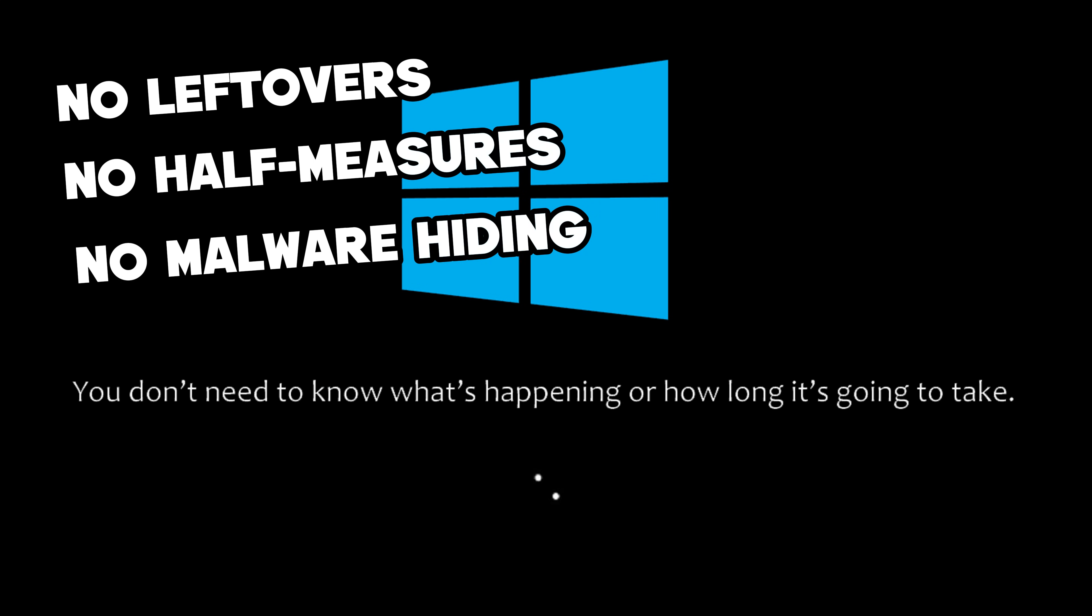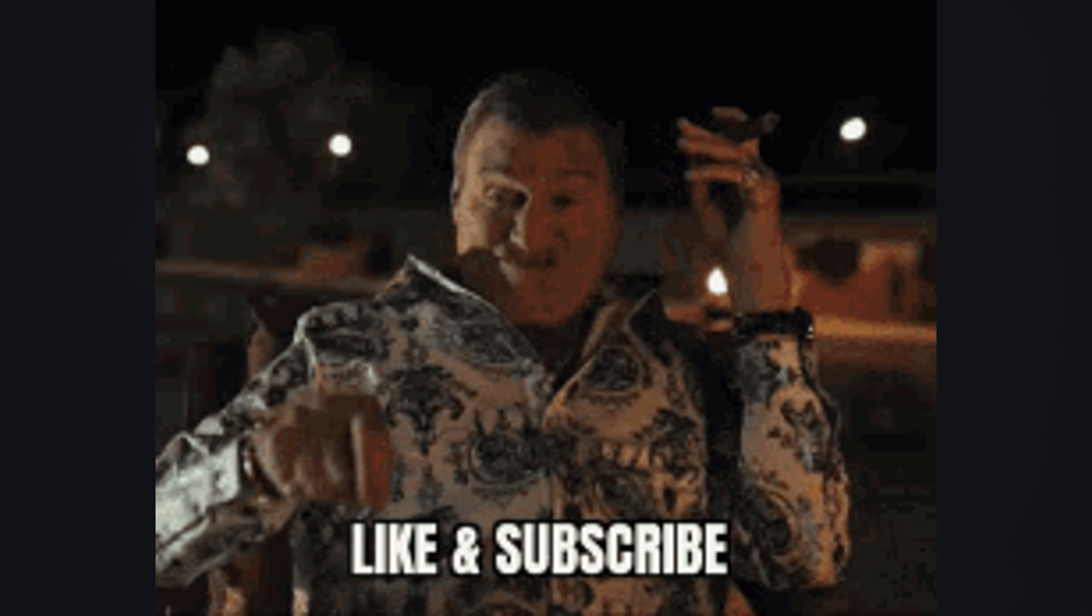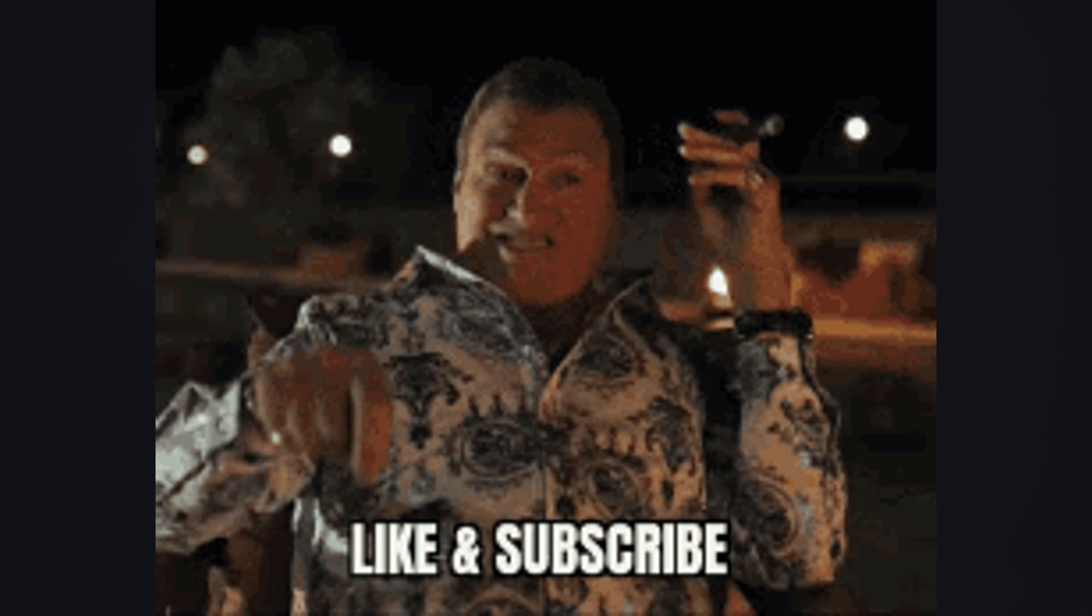If this video helped you see malware in a new light, hit that like, smash subscribe, and share it with someone who needs to hear it. Stay safe, stay curious, and I'll see you in the next one.